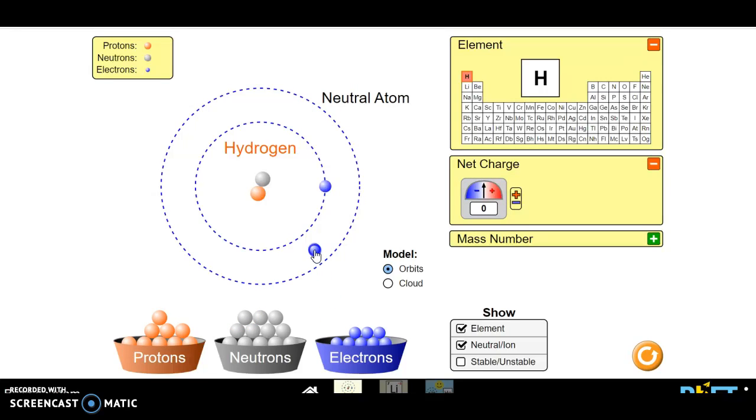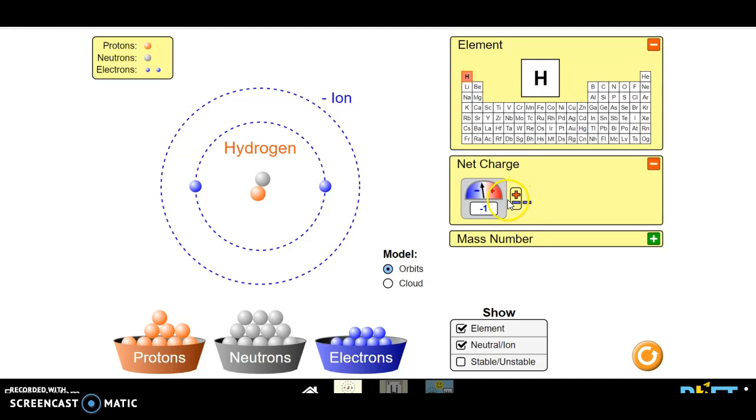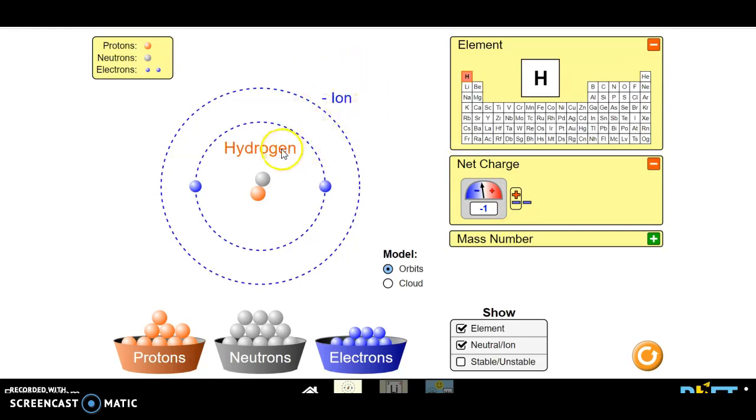Let's add an electron, a second one. Now the charge. We have two negatives to one positive. So we have one more negative than positive. That means we have an overall negative one charge and we call it a negative ion. So it's a hydrogen ion with an overall negative charge.